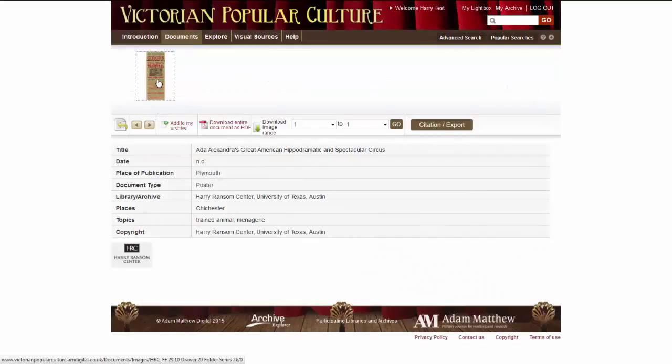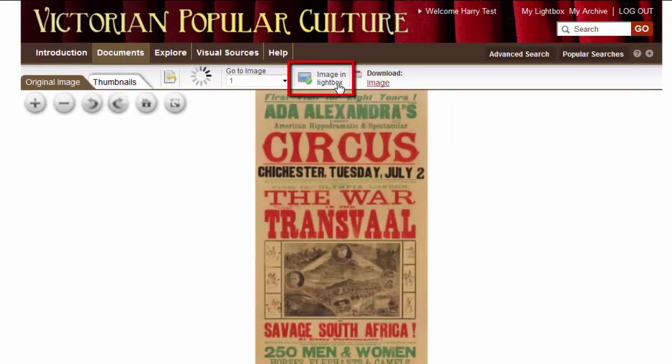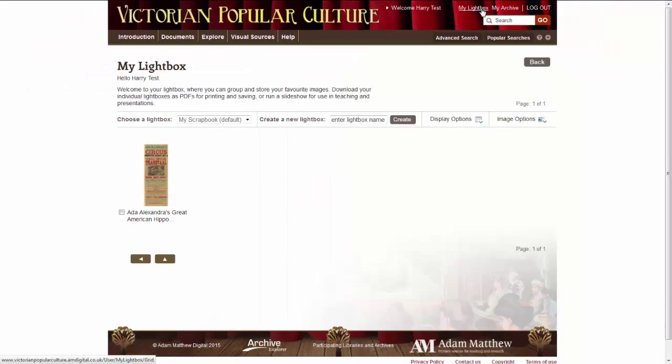If you want to save individual pages rather than whole documents, you might want to use Lightbox instead. Once you've found the page you want to save, click Add to Lightbox. Now when you visit your personal Lightbox, your page will appear here.